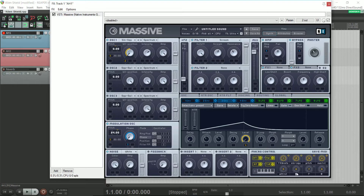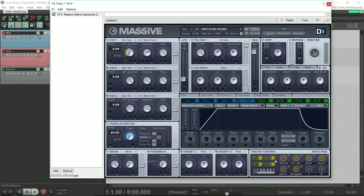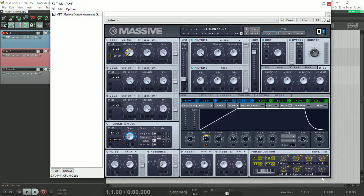These next four macros are used to control the envelope in various ways. You have the sustain, the attack level, attack speed, and the decay.